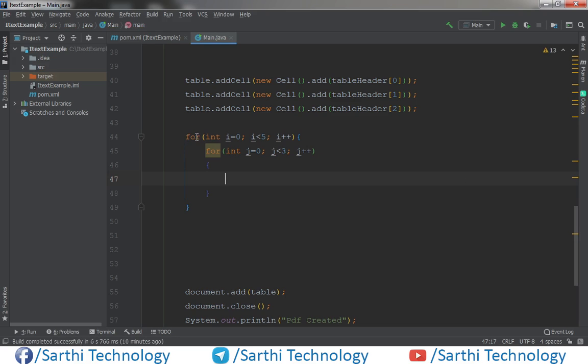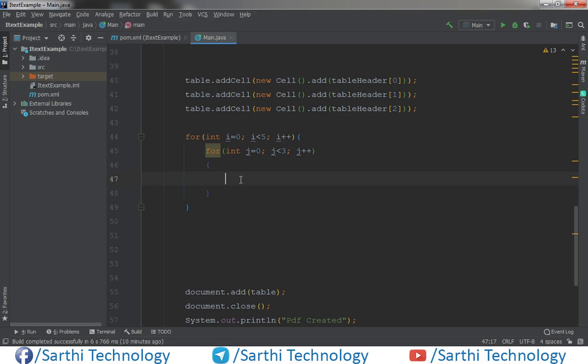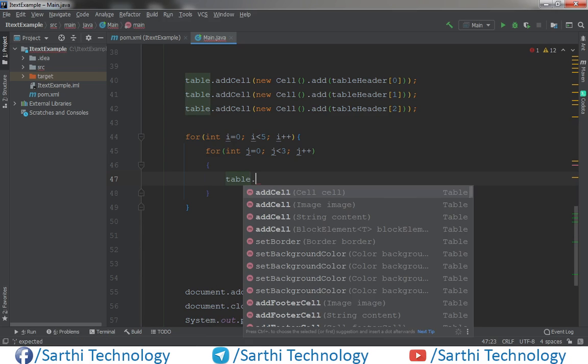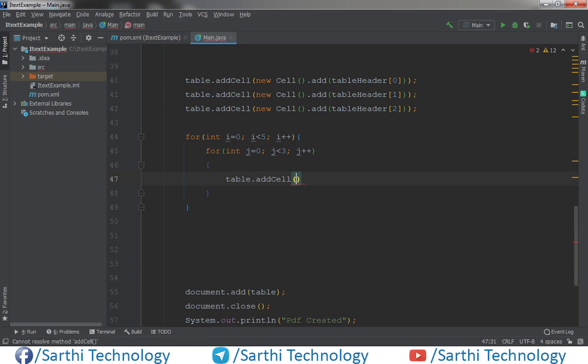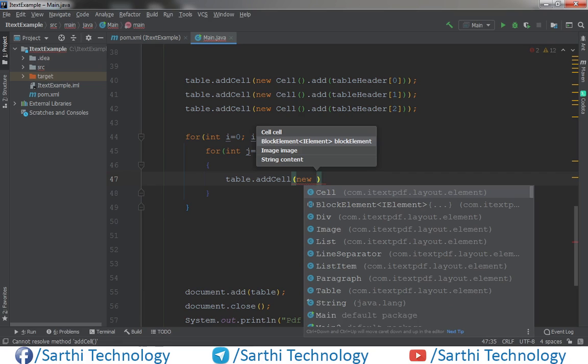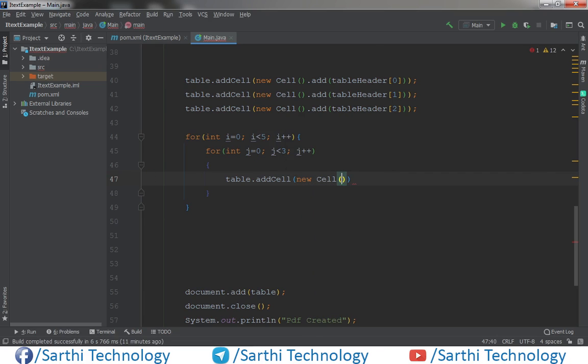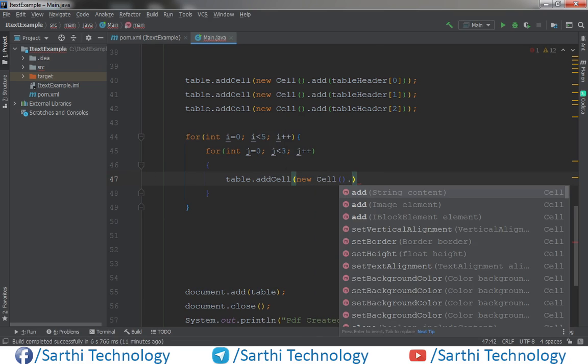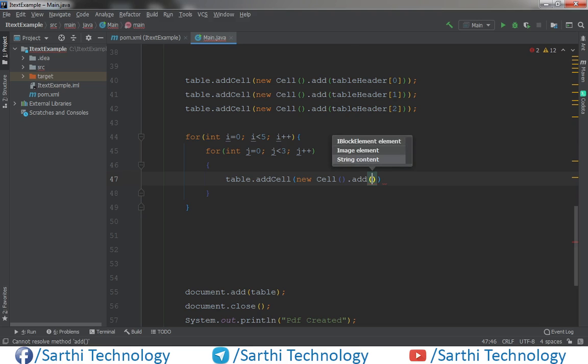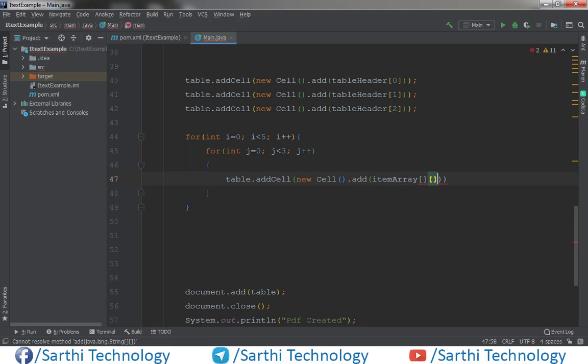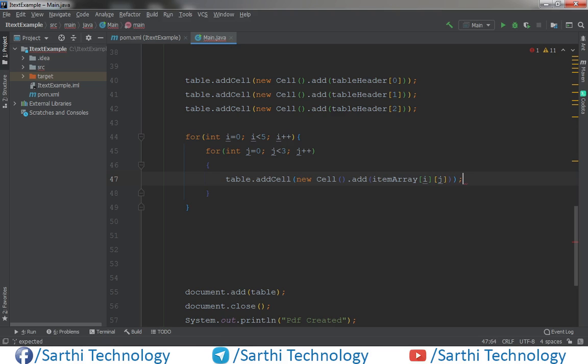This one is for the row and this one for the column. So this for loop will run three times and in three times we will add first row. Again when this loop will run, again we will add next three cells, and again when this loop will run, we will add next three cells. So here we need to write only one line of code: table dot add cell new cell dot add item array, and in the first we will put i and in the second we will put j and semicolon.